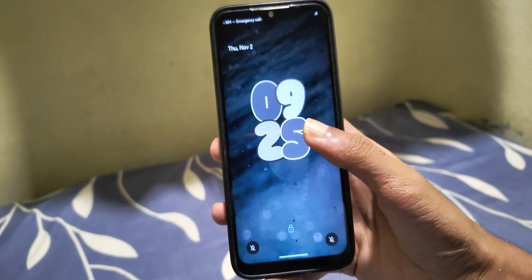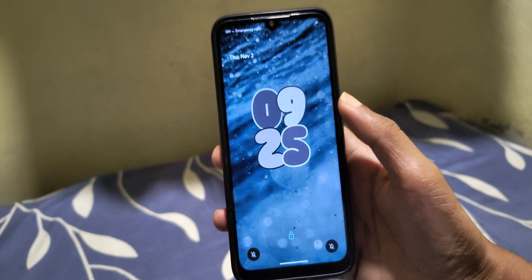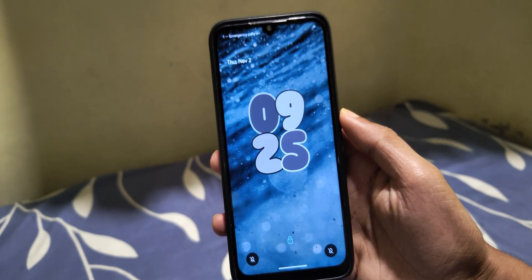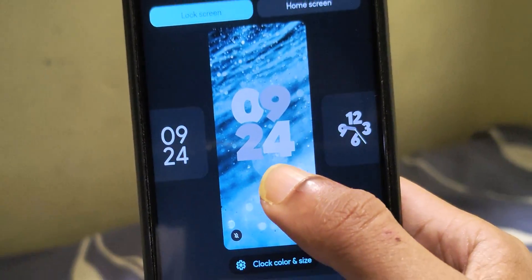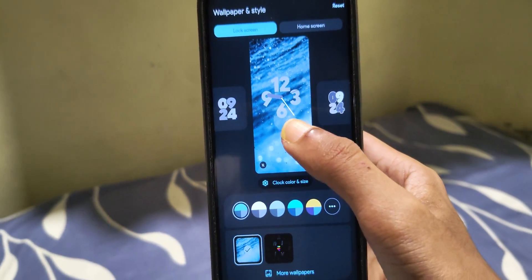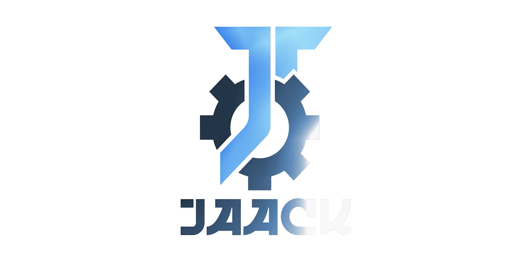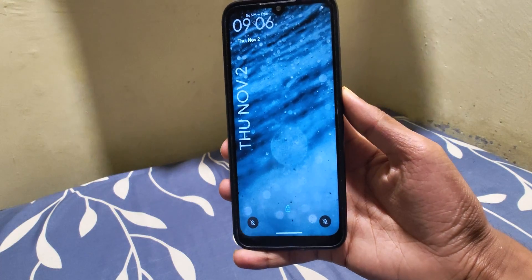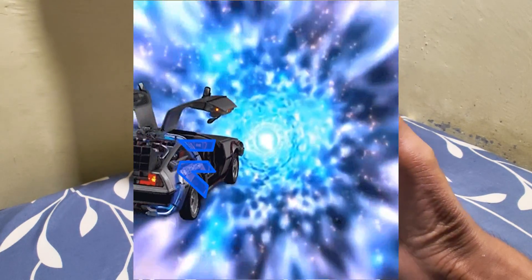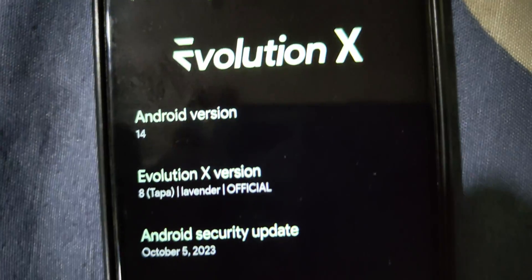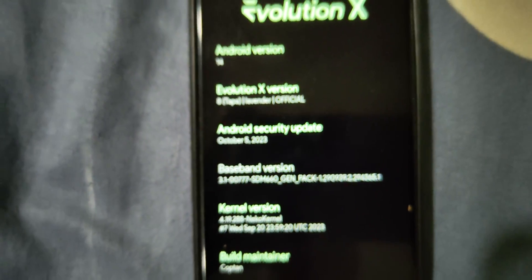After my previous video on Evolution X, my device got evolved into Android 14 with some black magic behind the scenes. Since then it's been terrible. In terms of customization, this version has gone backwards — it has very less customization now. Anyways, this is a common thing when a new Android version is released.